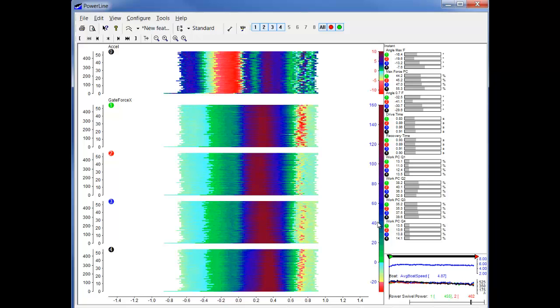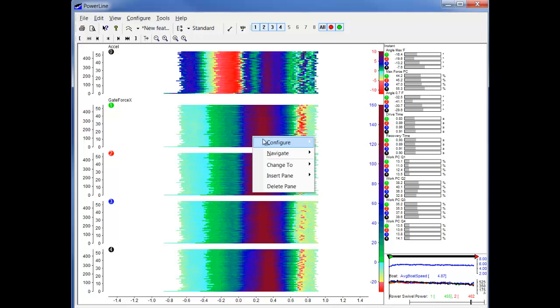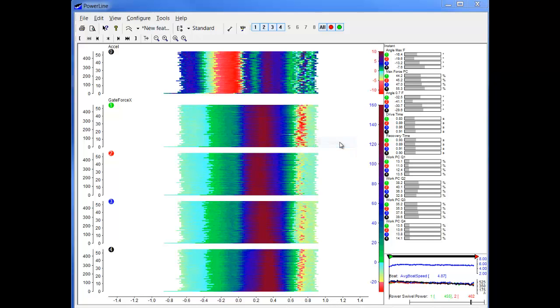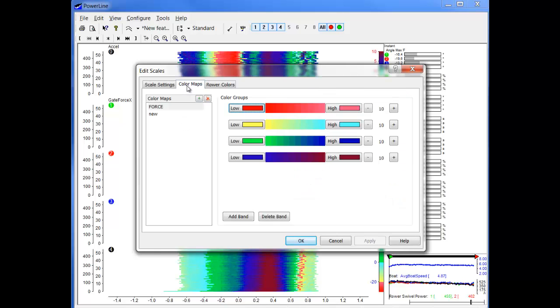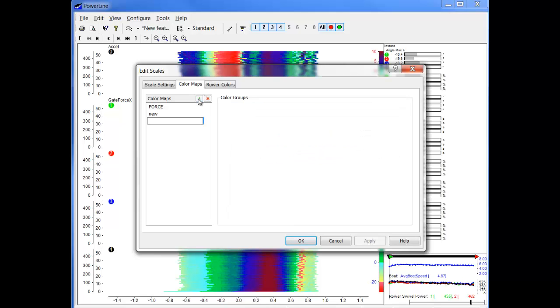If we want to adjust those we have to right click and configure the scales. So the first thing we have to do here is go to color maps.